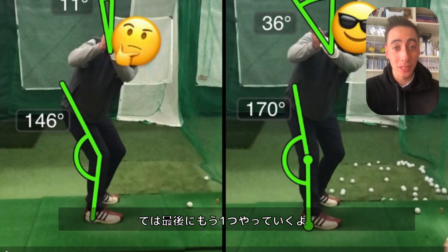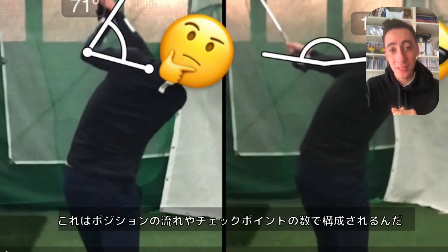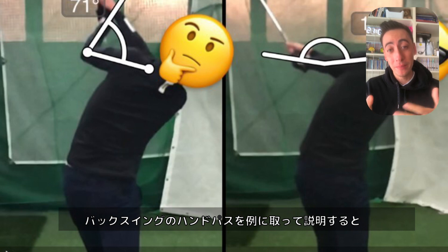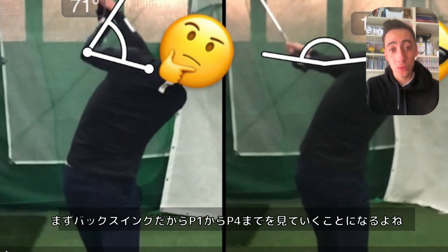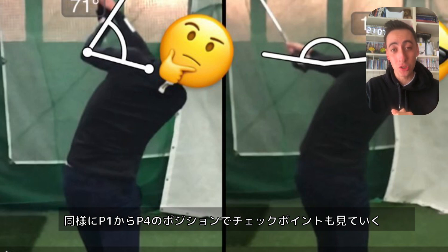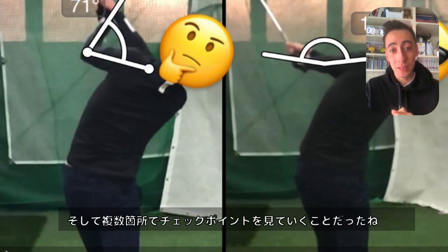The last term you need to understand is motion. A motion is a sequence of positions as well as a multitude of checkpoints. For example, the hand path throughout the backswing moves through all positions from one to four, and the checkpoints would be hand positioning at positions two, three, and four. So a motion is a sequence through positions, and you'll have multiple checkpoints to evaluate whether you're doing that motion correctly.